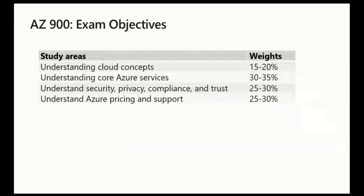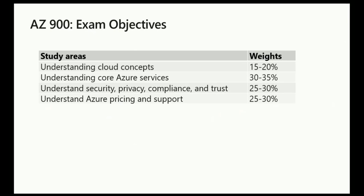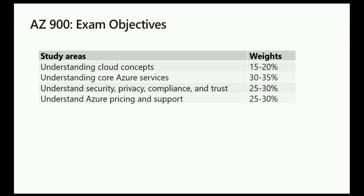This slide breaks down the exam objectives, and I want you to look at the weights. Notice that understanding cloud concepts, what we're covering in session one here, is about fifteen to twenty percent. It's a little bit lighter in emphasis than understanding core services, which is the heaviest domain. I think that makes sense because that's where we actually tour the major platform services, virtual machines, websites, databases, this kind of stuff. You don't need to know how to deploy these services and configure them and troubleshoot them. You need to be able to recognize the major or most popular Azure products, and you need to be able to describe in general what they do. Then we have security, privacy, compliance, and trust, and pricing and support that are a little bit heavier emphasized than what we're doing in session one.